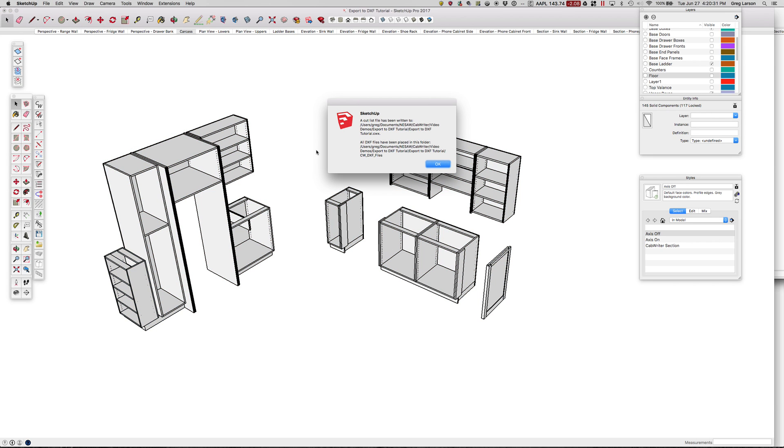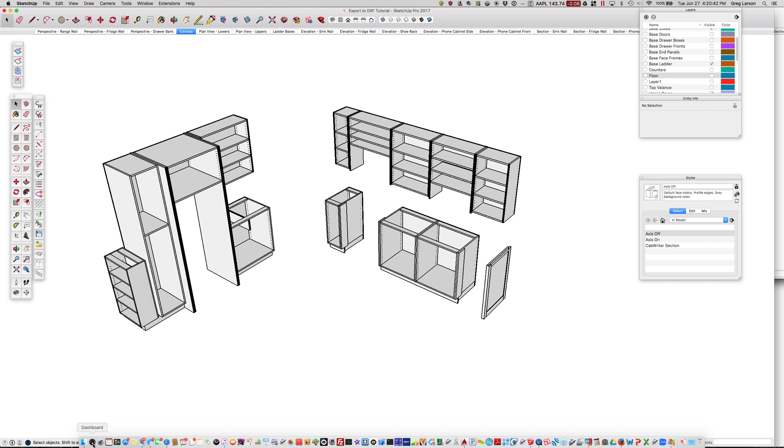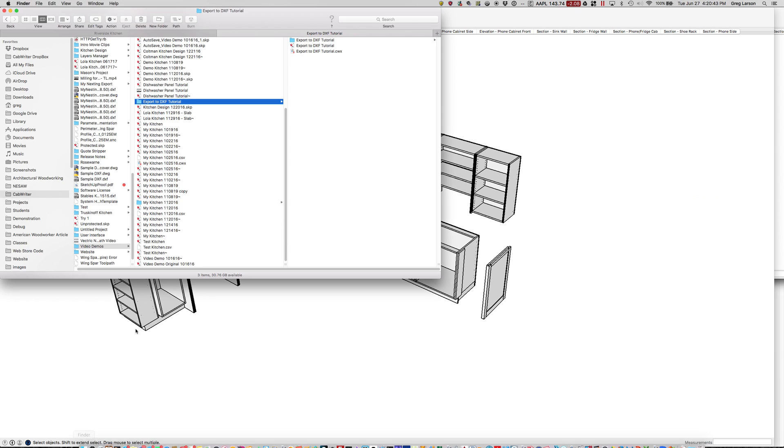It's telling me that a Cutlass file has been written to my folder, and all the DXF files have also been placed in a folder in that folder. Let's go look at that real quick.